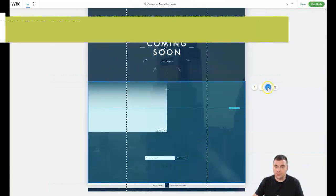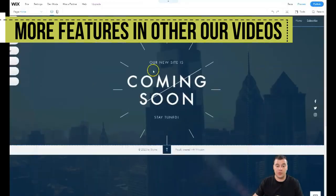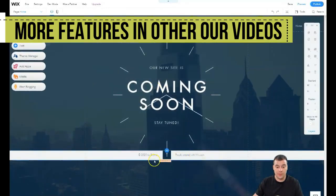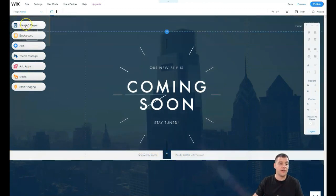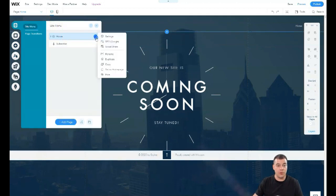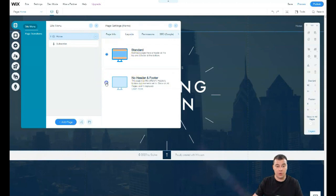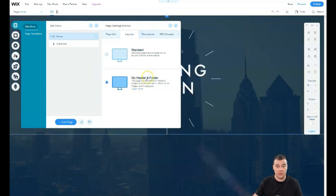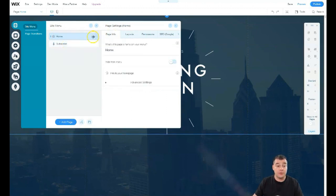Everything is built with strips. You can delete sections, move them up or down, or duplicate them. Let's delete one we don't need. Under 'Menus and Pages,' go to the Home page settings and switch the layout to 'No Header and Footer.'